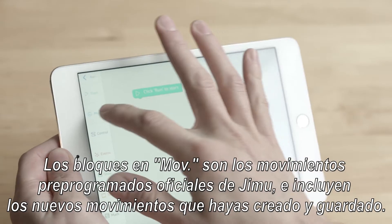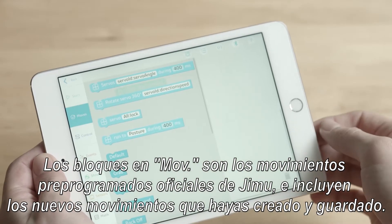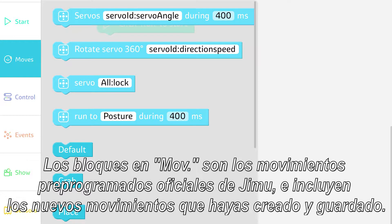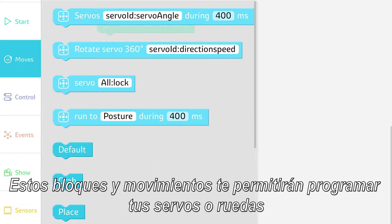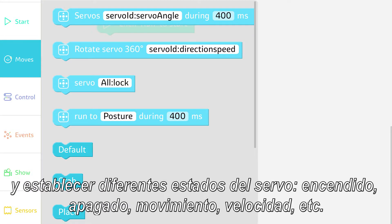The Move blocks are the pre-programmed official GMOO moves and also include any new moves that you created and saved. The first four blocks and moves will not only allow you to program your servos in wheel mode, but set different servo status — power on, off, move, speed, etc.